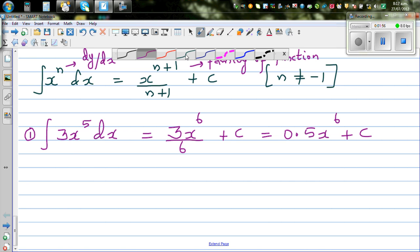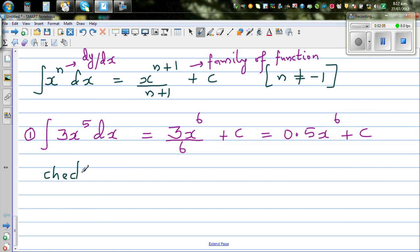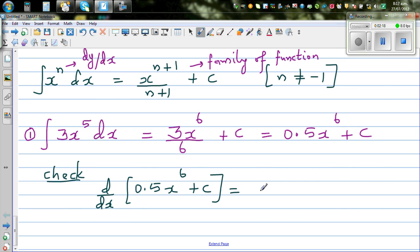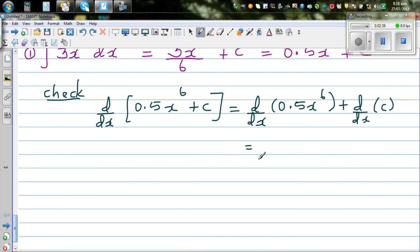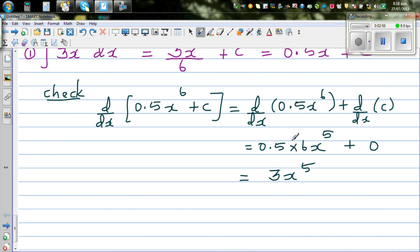How do you check your answer? You have to differentiate the result and check whether you get back the original function. So let's check: d by dx of the answer, 0.5 x to the power 6 plus c. Applying the derivative to each term: d by dx of 0.5 x to the power 6 plus d by dx of the constant. Drop the power down and decrease the power by 1: this is 0.5 times 6 x to the power 5, and the derivative of a constant is 0. So 0.5 times 6 is 3, giving 3x to the power 5. The answer is right.